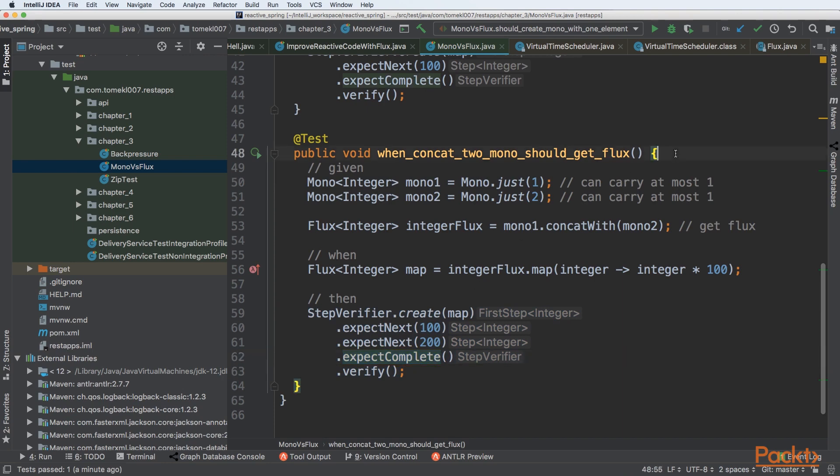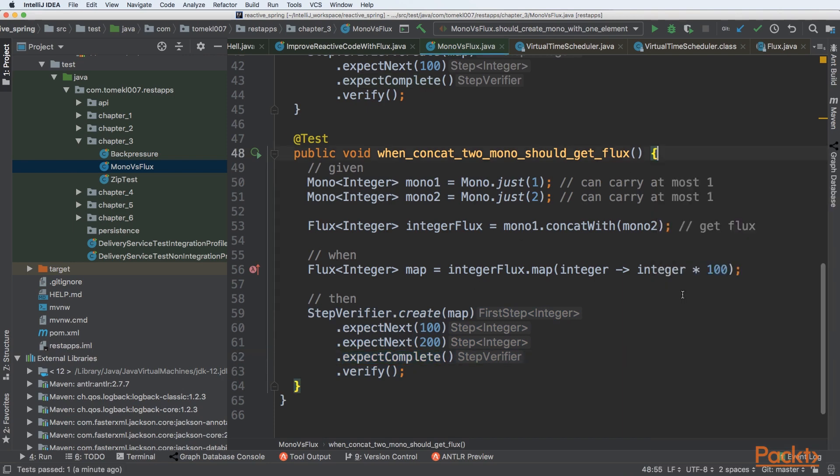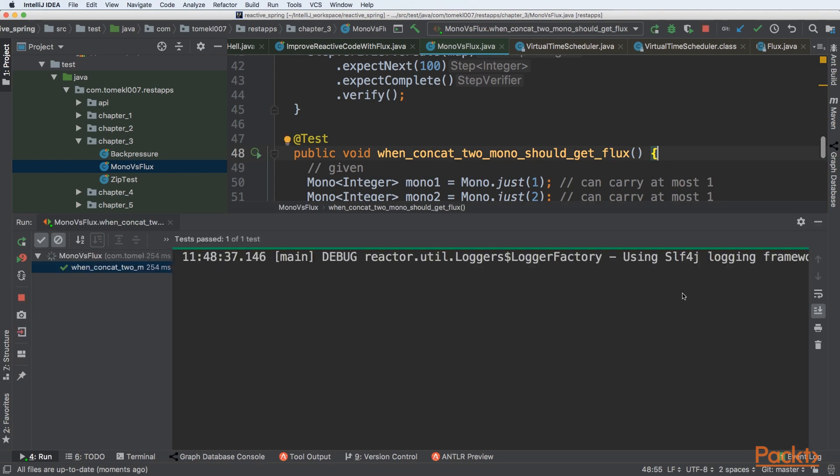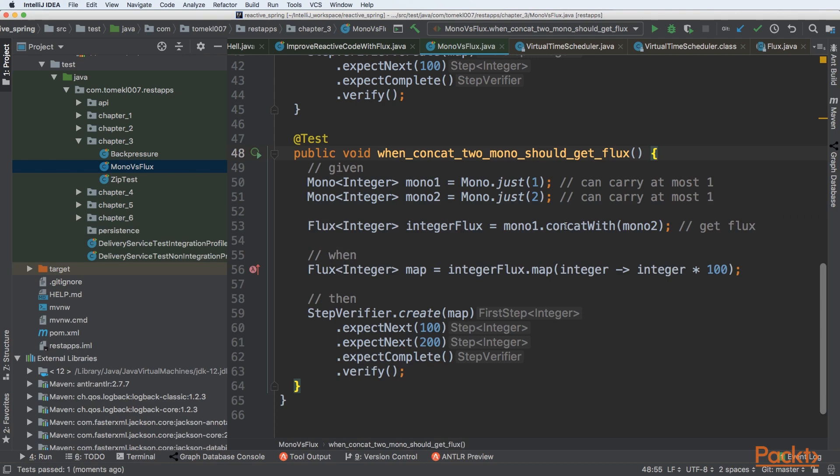So let's start the test and see if that is the case. We can see that the test passed, so it means that we are joining two Monos and getting one Flux. So you understand how to work with Mono and Flux.